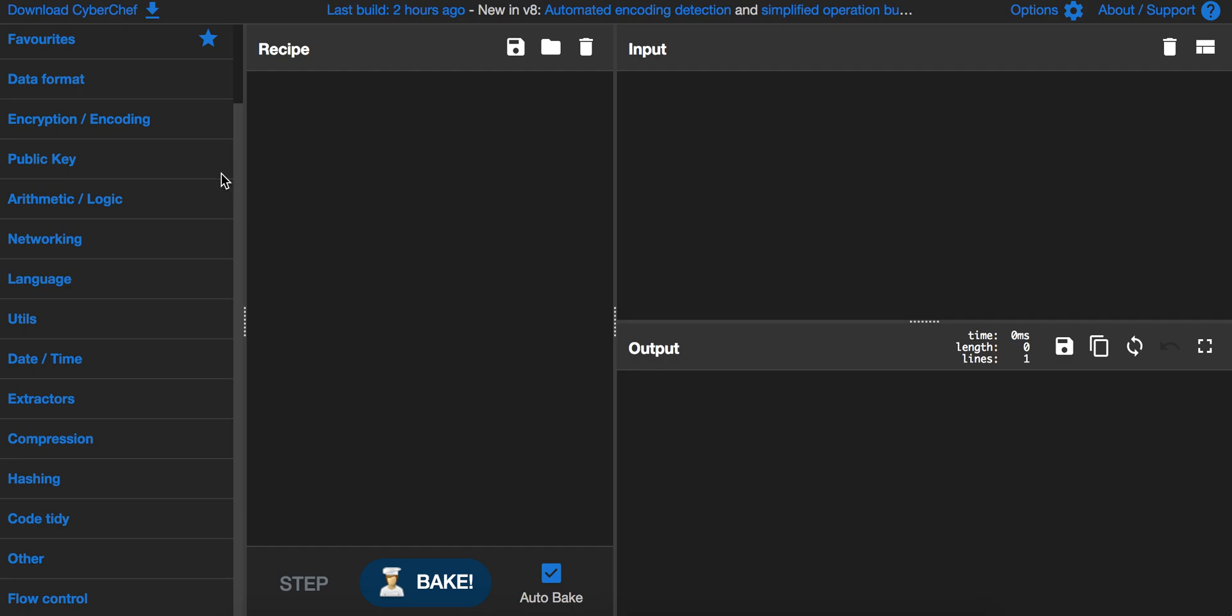As you can see we have different operations here, about 200. You only saw in one of the presentations, so it's from data format to networking, hashing, compression, datetime, whatever.